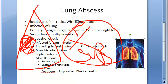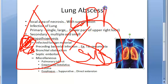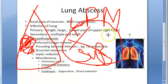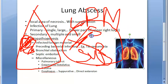Histologically, there is destruction of the lung parenchyma with suppurative exudate — lots of pus in the lung cavity. The cavity is initially surrounded by acute inflammation, but in chronic cases it is composed of lymphocytes, plasma cells, and macrophages. Further, if left untreated, you will see fibrosis. There can also be secondary amyloidosis in chronic cases.